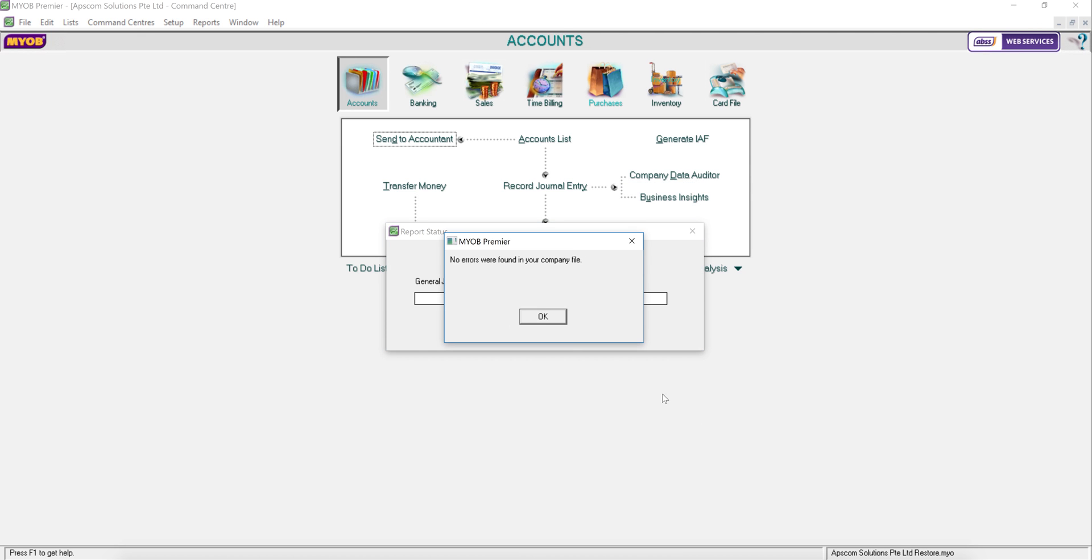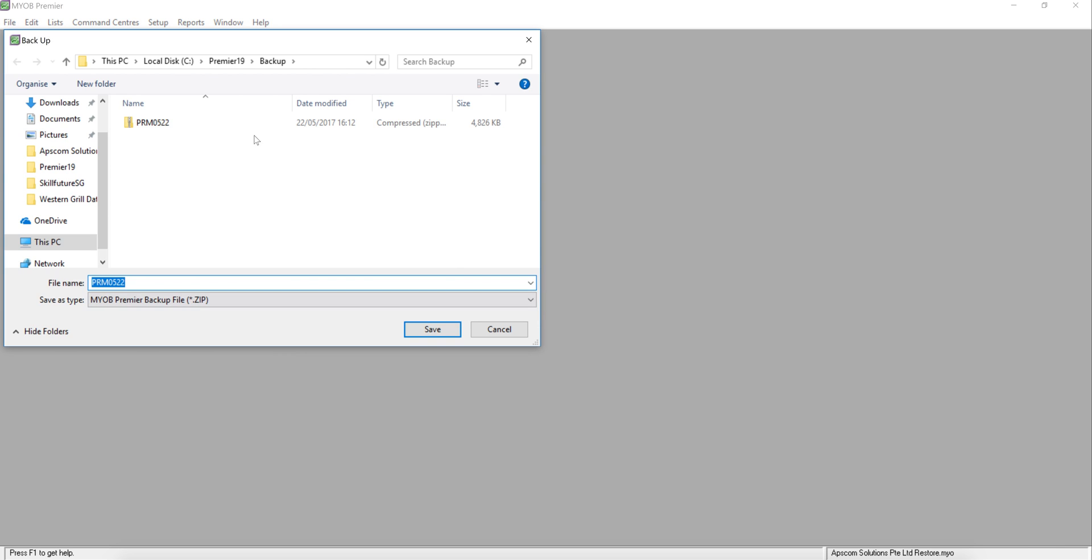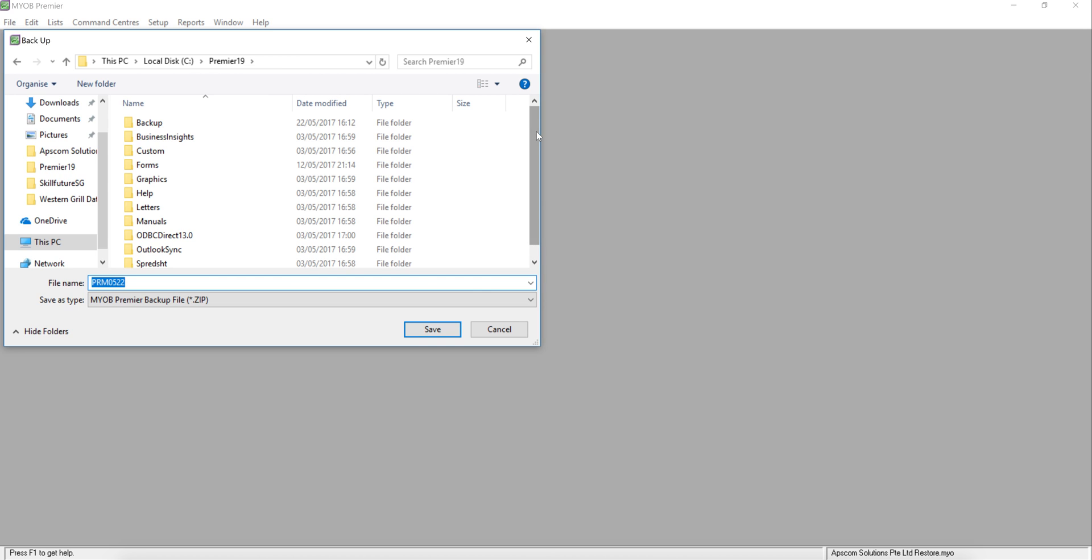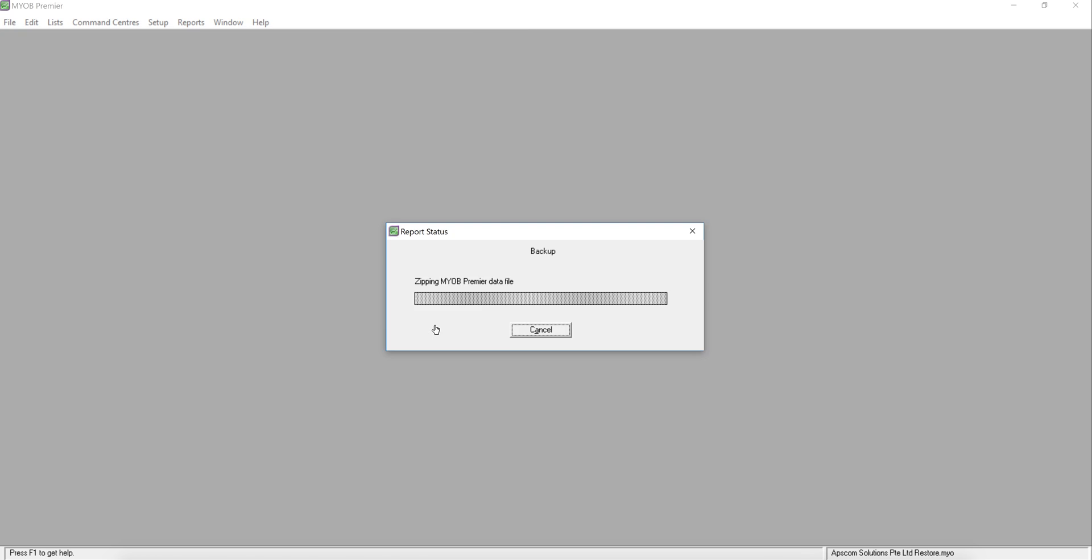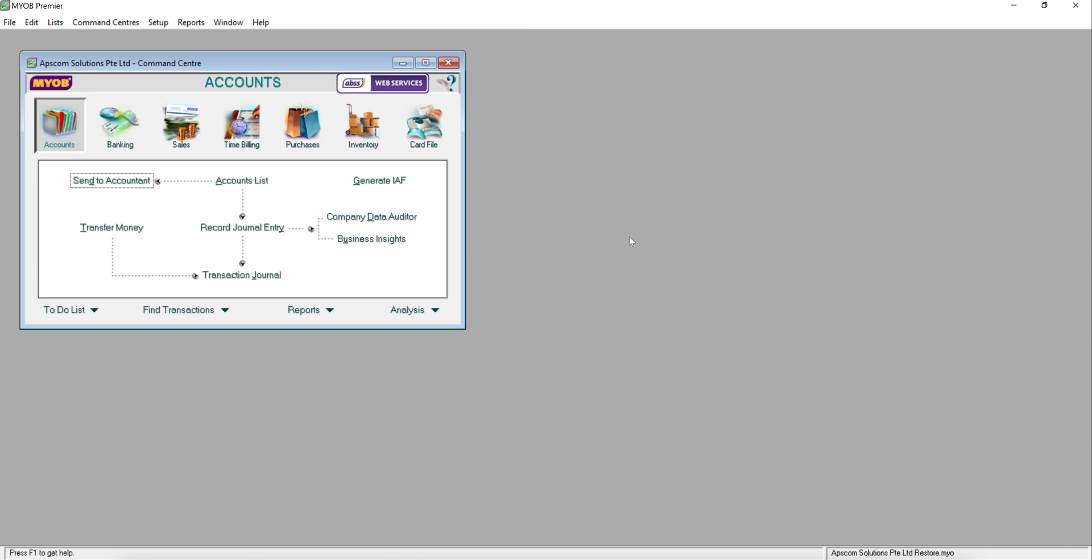Continue. No errors found. So, you can save to the place you want to back up. For example, I'm going to save into here. I just click Save. Done.